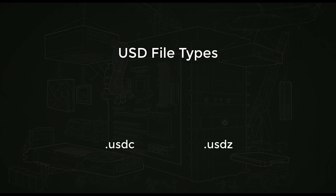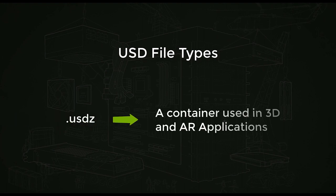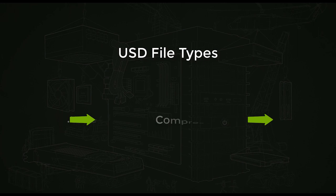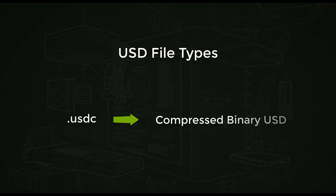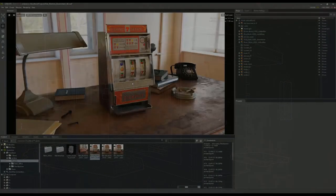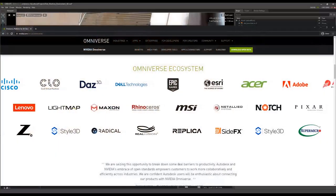Another file type you might see is USDZ. And these files are basically zipped versions of USD files. So it's a container for collected files of meshes, textures, or anything connected and linked up to what your USD file might be referencing, including other USD files.